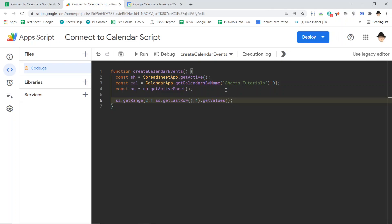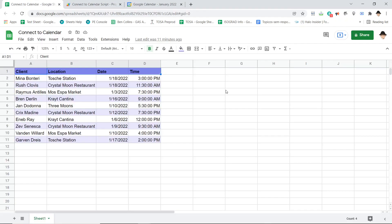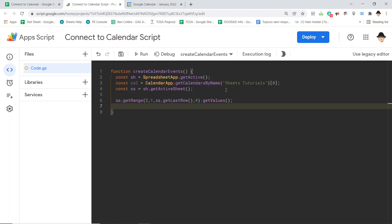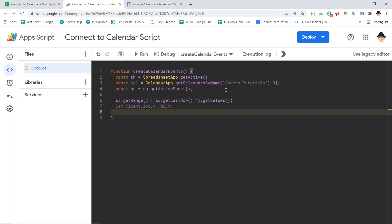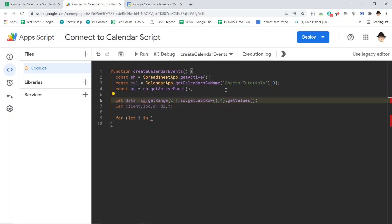Now the various things I need for the calendar event: the client name, the location, the date, and the time. I'll also need an end time, which I'll generate within the script. I want to declare all of those once and fill them in on each loop iteration — let client, location, date1, date2, and time. That's everything needed throughout the for loop. Then: let data equals the range values, and for let i in data.